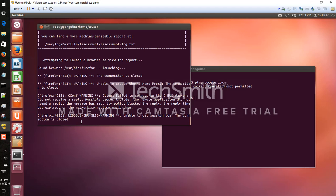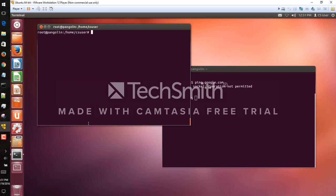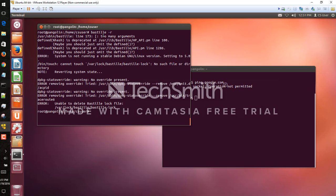All right, so that would be generally how you update the settings in Bastille. So one more final thing here, we're going to actually undo what we just did using one single command of Bastille. So Bastille dash R will go ahead and reverse any of the changes we just made if we want to restore back to default.